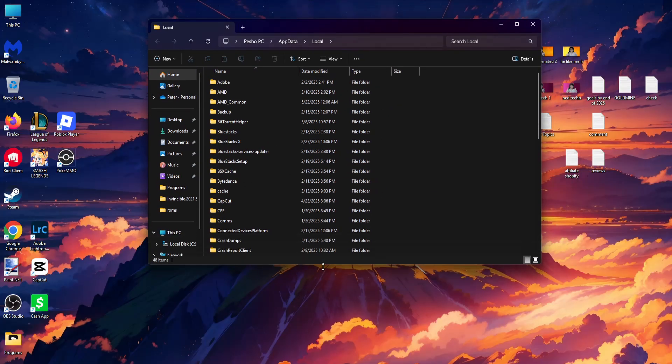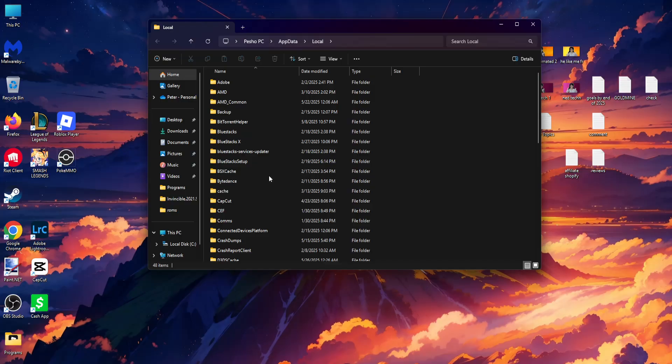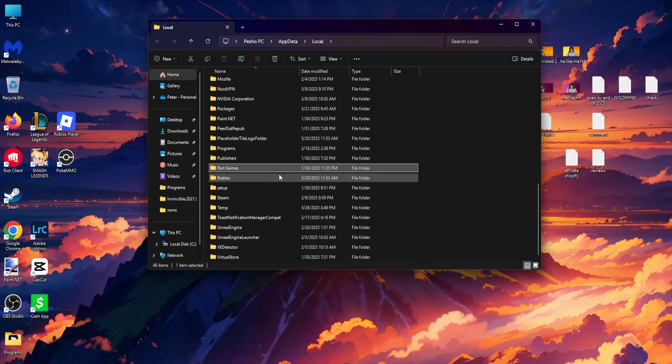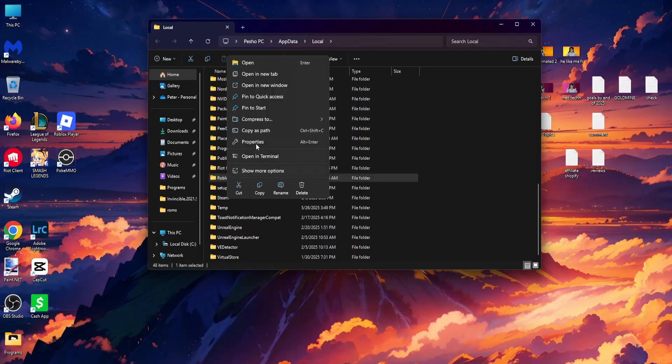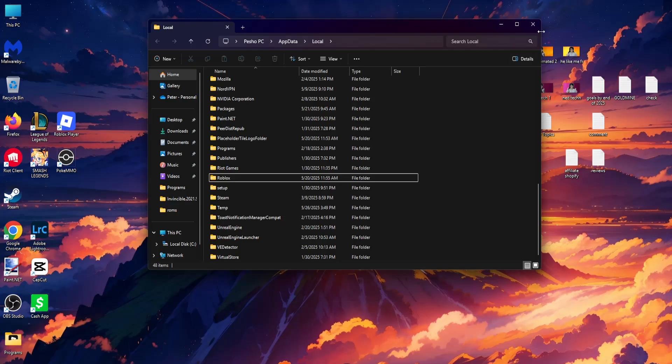From the folder that loads up, click on any folder and type R to find the Roblox folder. Right-click on it and delete it.